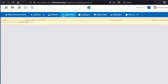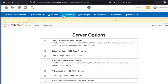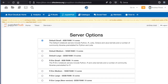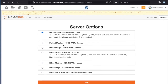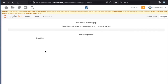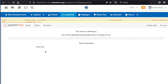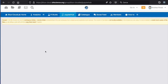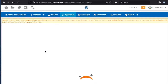Now let's take a look at Jupyter Hub. There are a number of server options available. I will select the default small and click start. My server is starting up — this is a dedicated server being spawned on the cluster for my use.